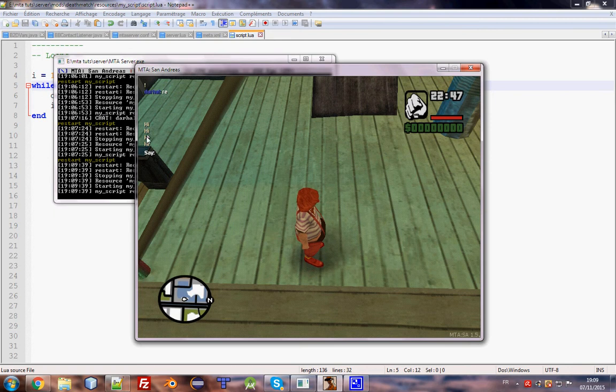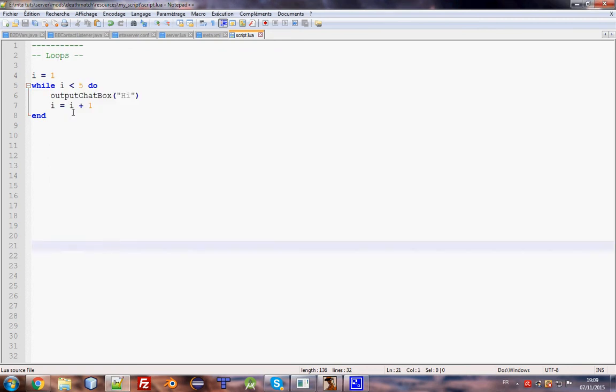Hi four times. When the code executes, i equals 1, then it will be 2, and so on until it reaches 4. When it reaches 4, the code stops. We can also break the code before it reaches 4 using the break keyword. Break will stop the loop.